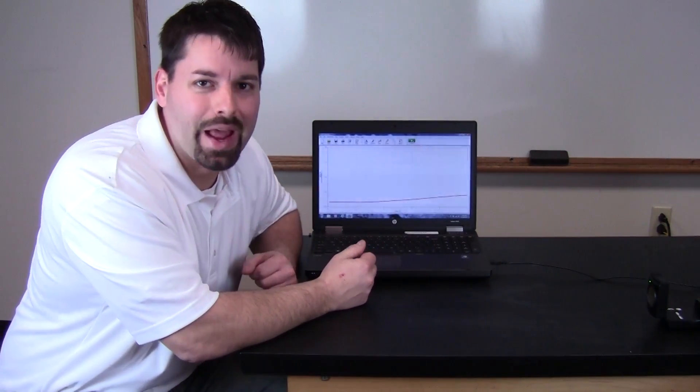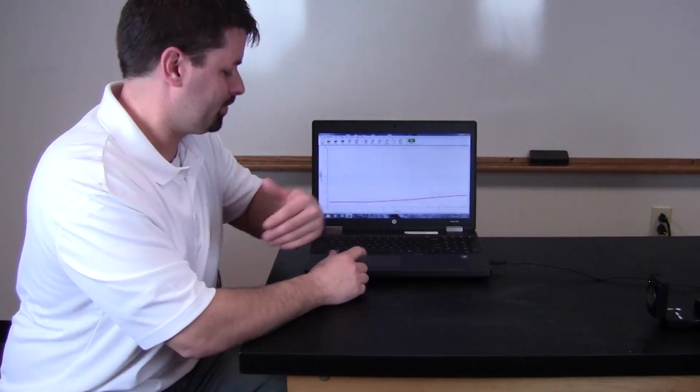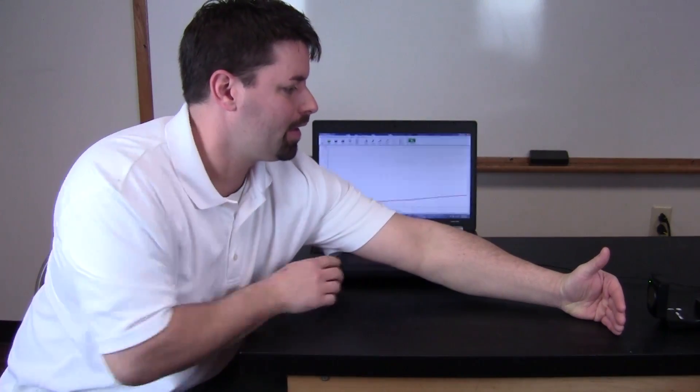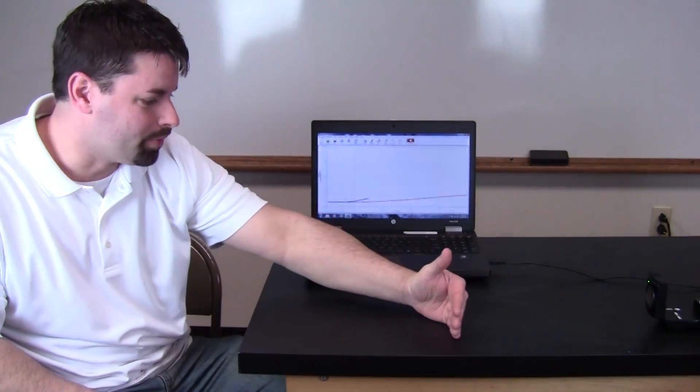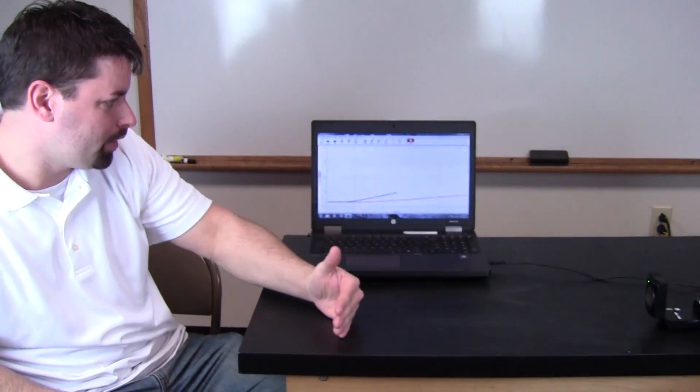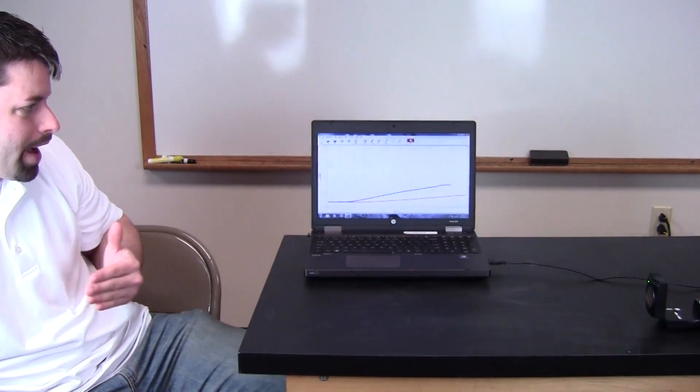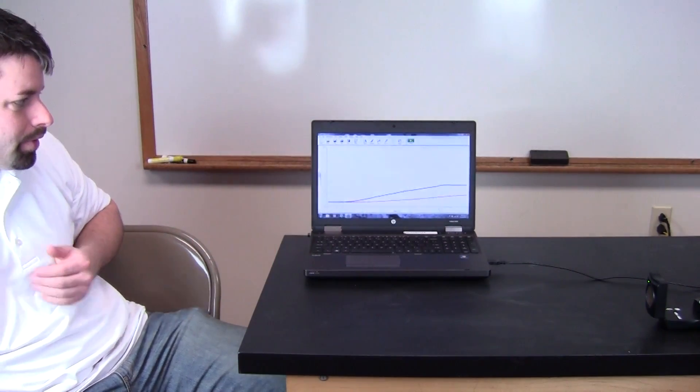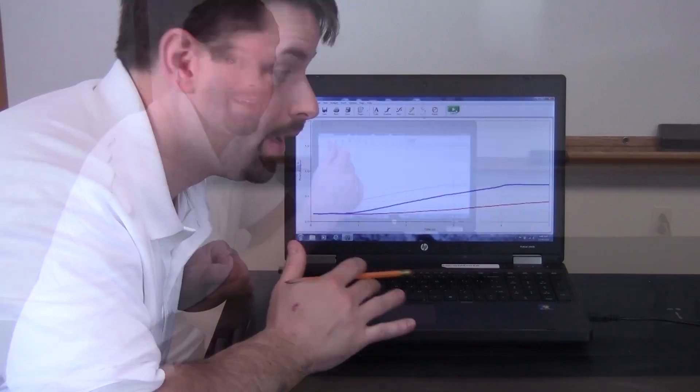Now let's see what happens when I move my hand faster. My hand is moving more quickly. Take a look at my graph and we have another graph.